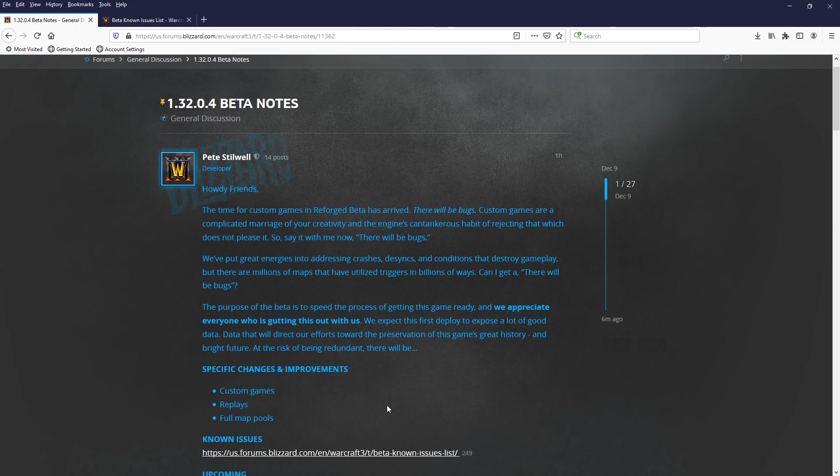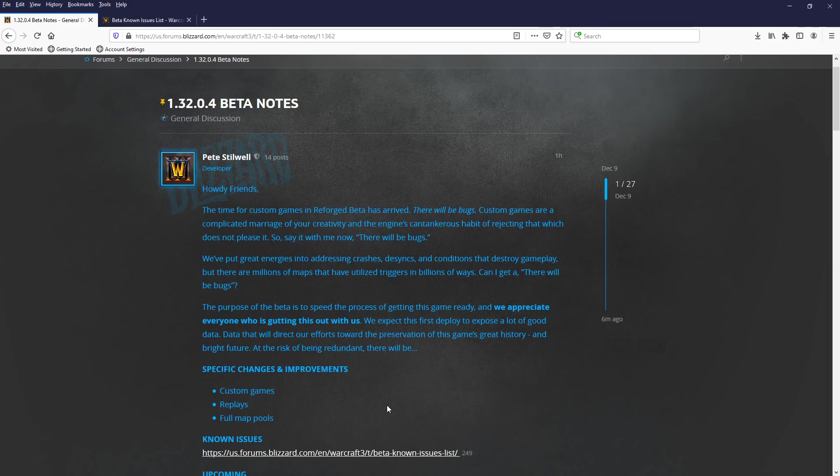The purpose of the beta is to speed the process of getting this game ready, and we appreciate everyone who is gutting this out with us.